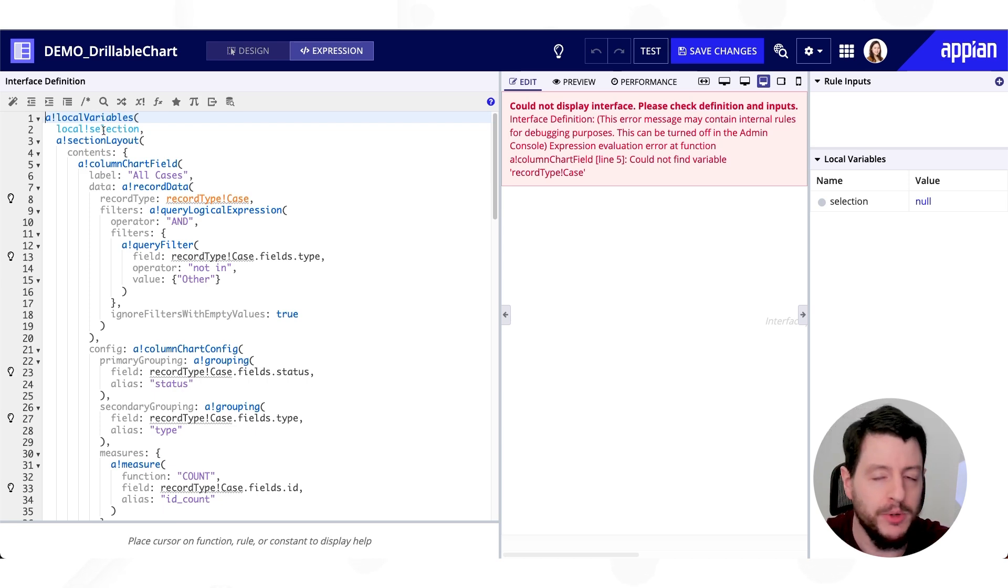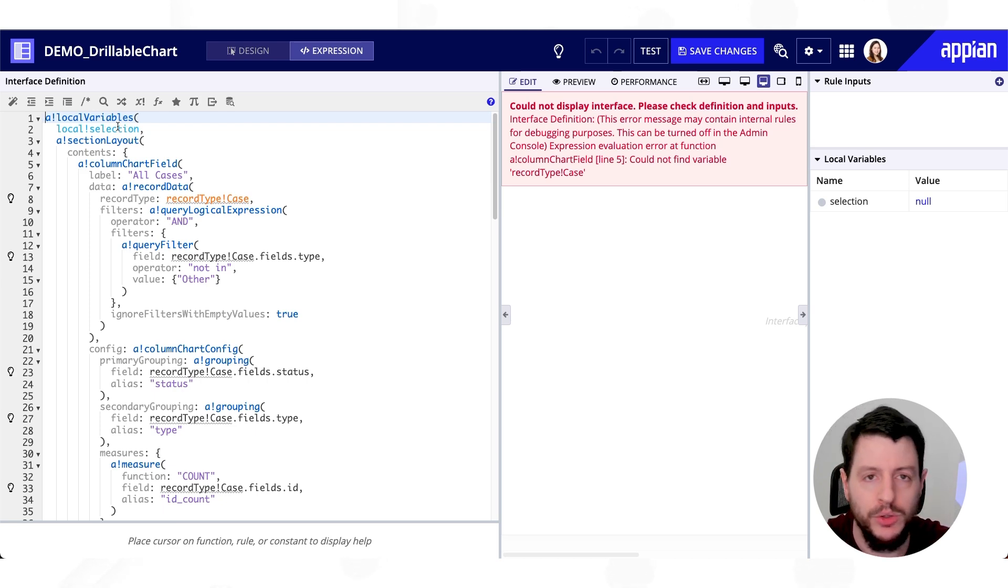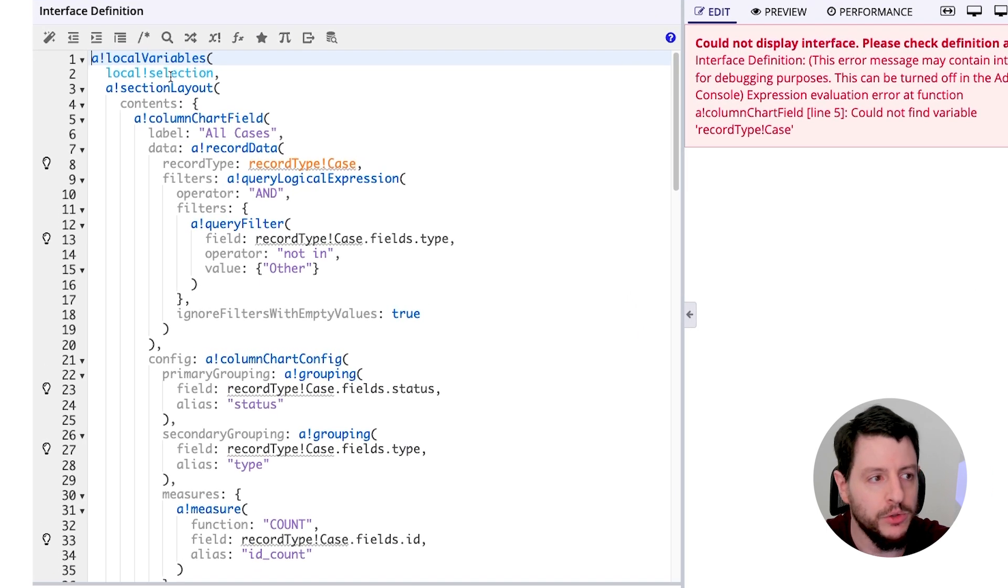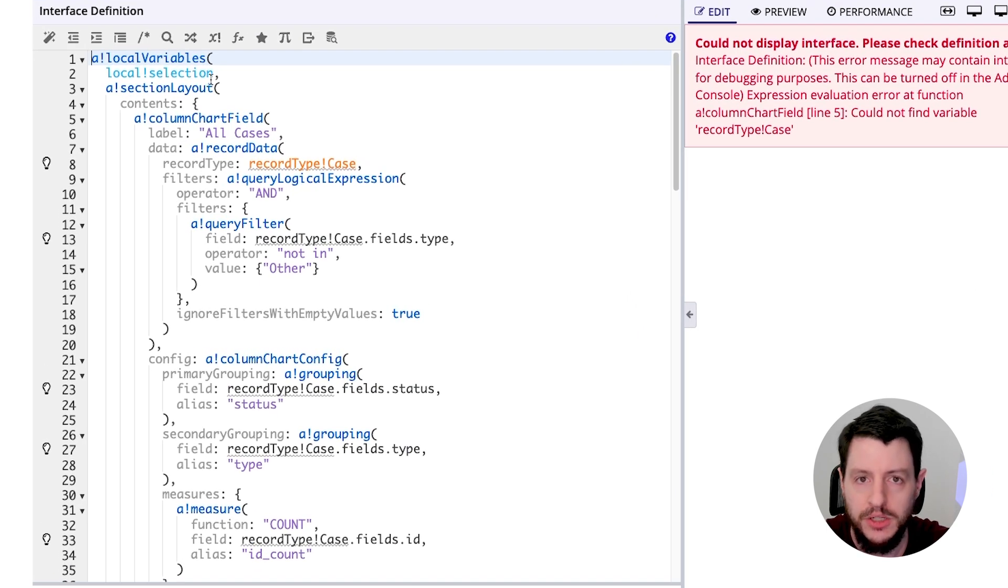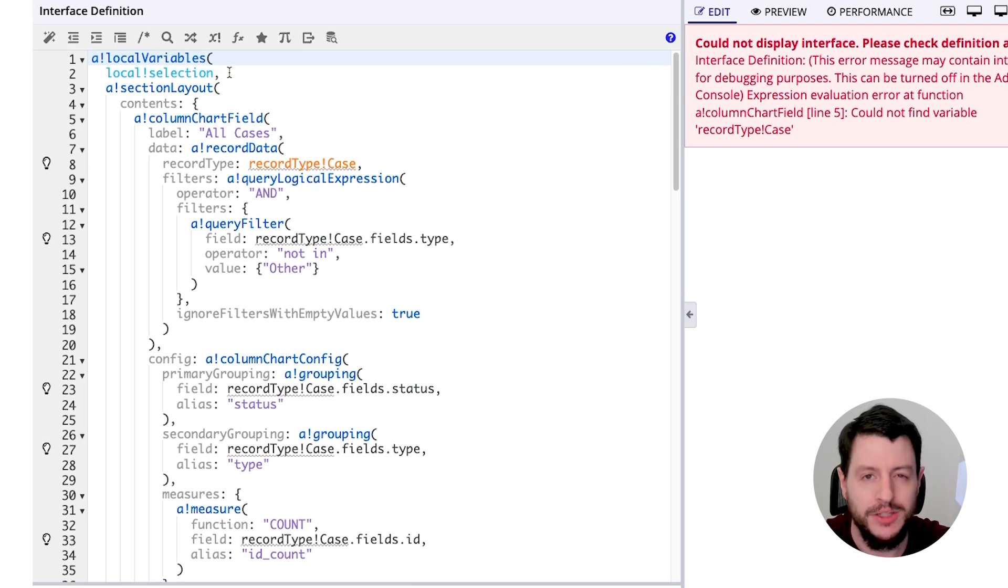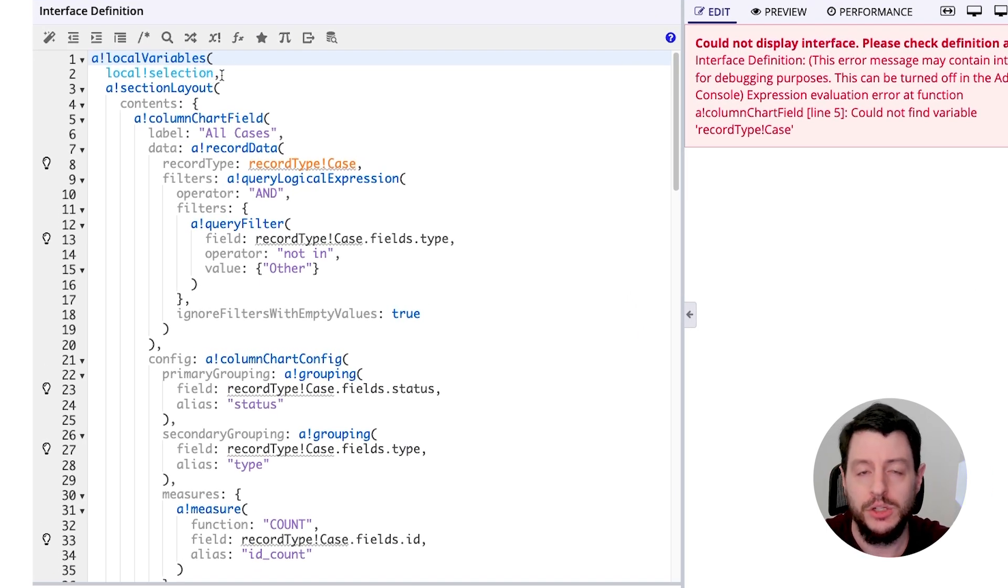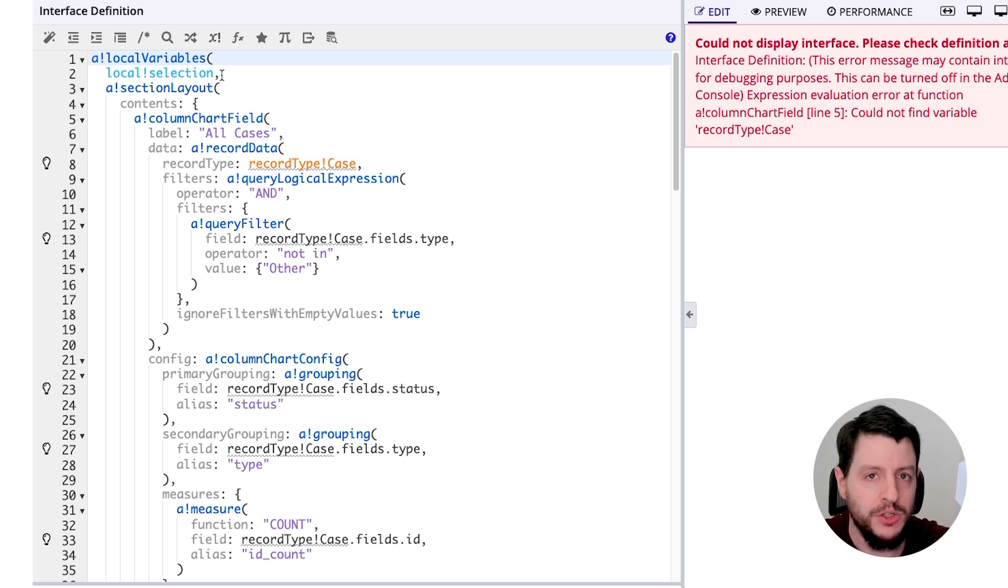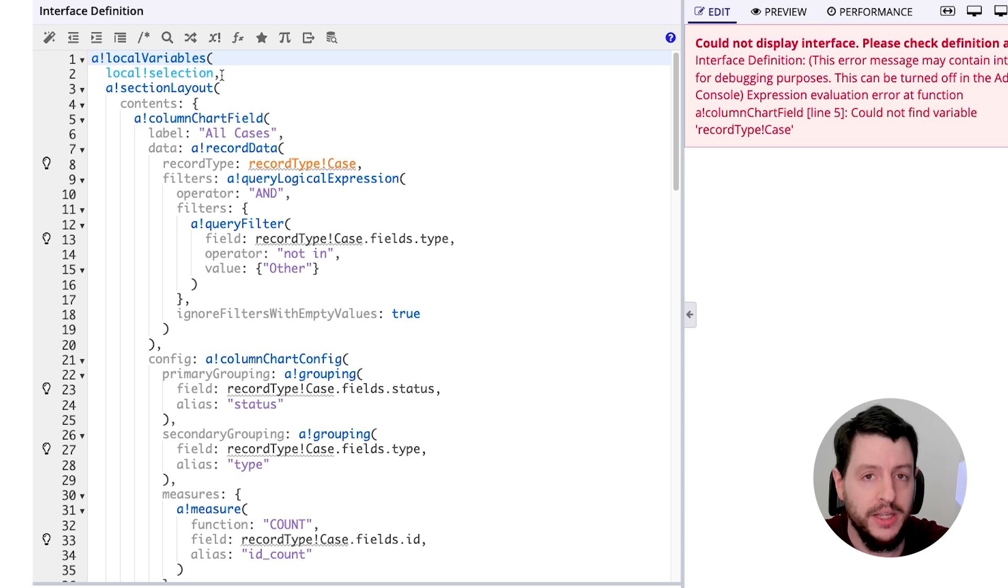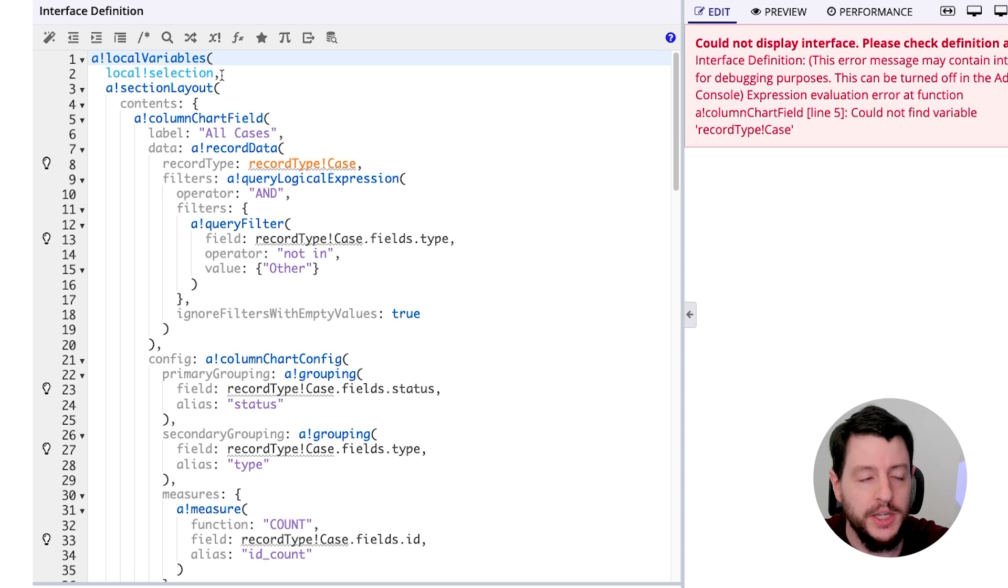So from top down, let's talk about what we see here. First, we have a local variable, local bank selection. This is a placeholder. It's currently empty. Eventually, we're going to save a value into it, which is going to be referenced again later in this interface.